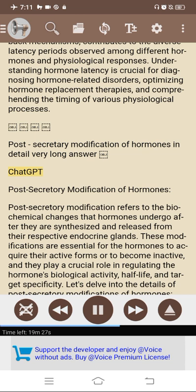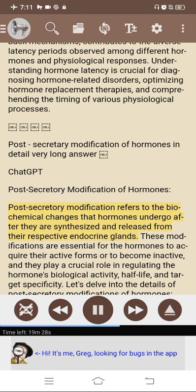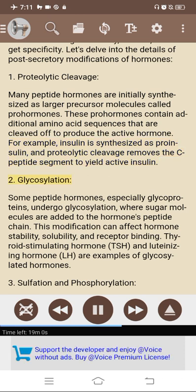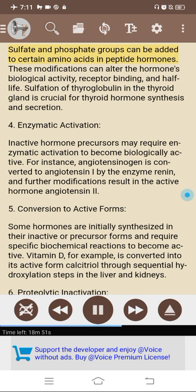Post-secretory modification of hormones. Post-secretory modification refers to the biochemical changes that hormones undergo after they are synthesized and released from their respective endocrine glands. These modifications are essential for hormones to acquire their active forms or become inactive, playing a crucial role in regulating the hormone's biological activity, half-life, and target specificity. 1. Proteolytic cleavage: many peptide hormones are synthesized as larger precursor molecules called prohormones, which are cleaved to produce the active hormone — for example, insulin is synthesized as proinsulin. 2. Glycosylation: some peptide hormones, especially glycoproteins, undergo glycosylation where sugar molecules are added to the peptide chain, affecting stability, solubility, and receptor binding. TSH and LH are examples. 3. Sulfation and phosphorylation: sulfate and phosphate groups can be added to certain amino acids in peptide hormones, altering biological activity, receptor binding, and half-life. Sulfation of thyroglobulin in the thyroid gland is crucial for thyroid hormone synthesis and secretion.